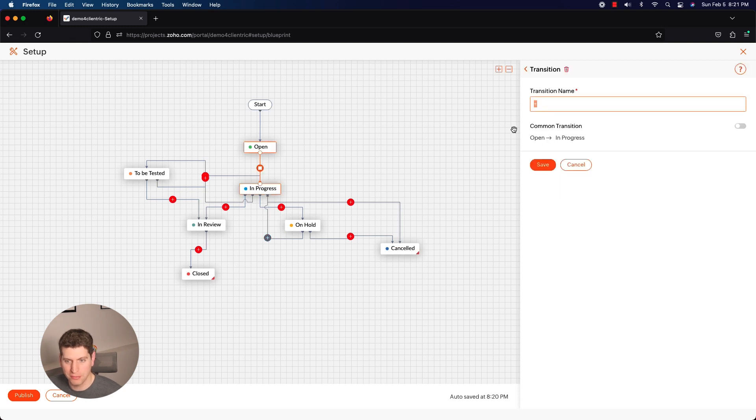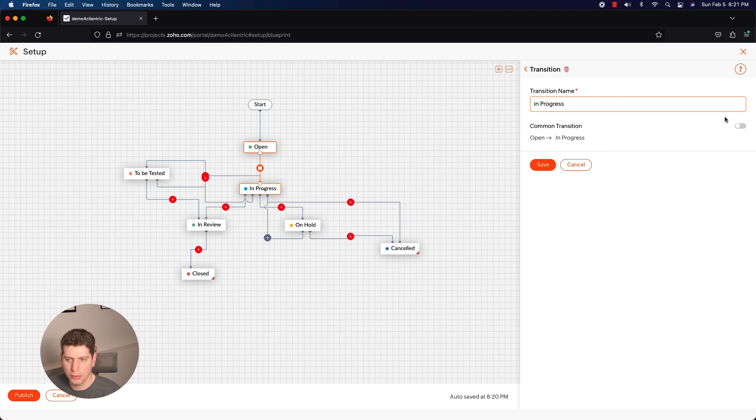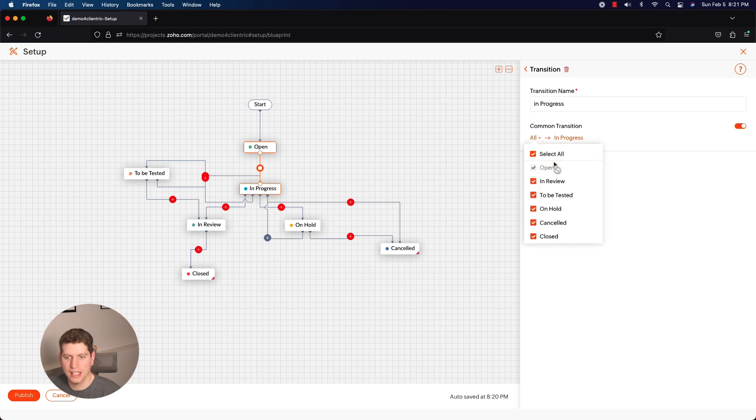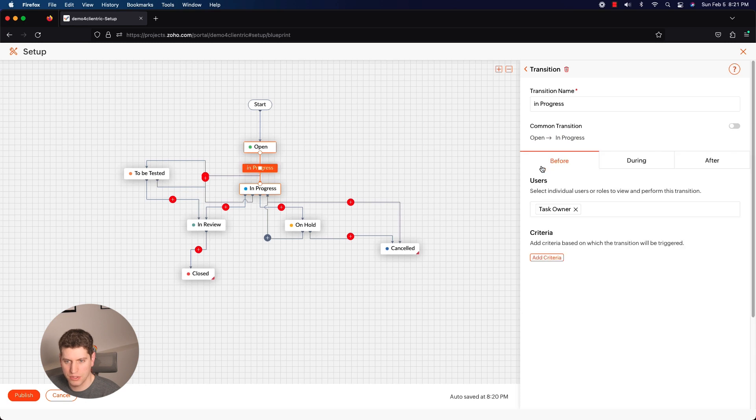So we also need to make sure that we add in the transition name. So this is in progress, you can change this to be whatever you want. So open to in progress. Common transition means that basically from any of these you can access this, so we don't want to set that. So we just want to click save.